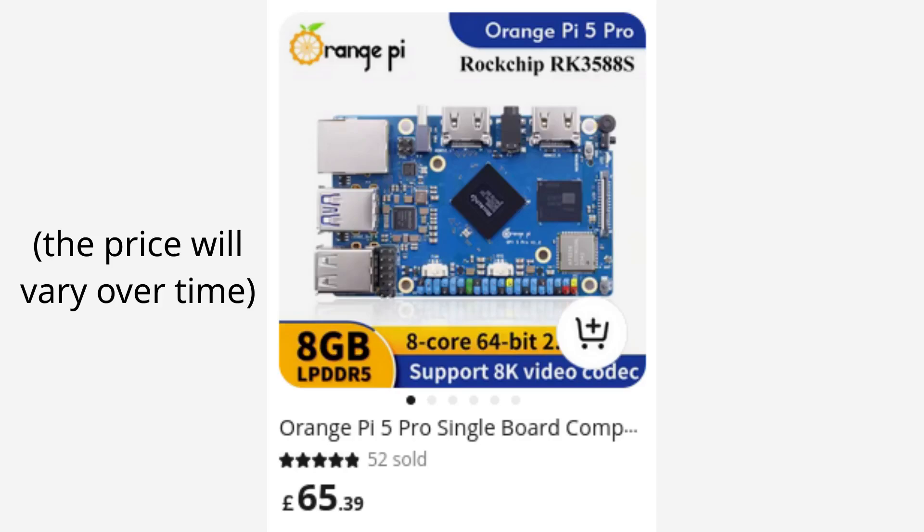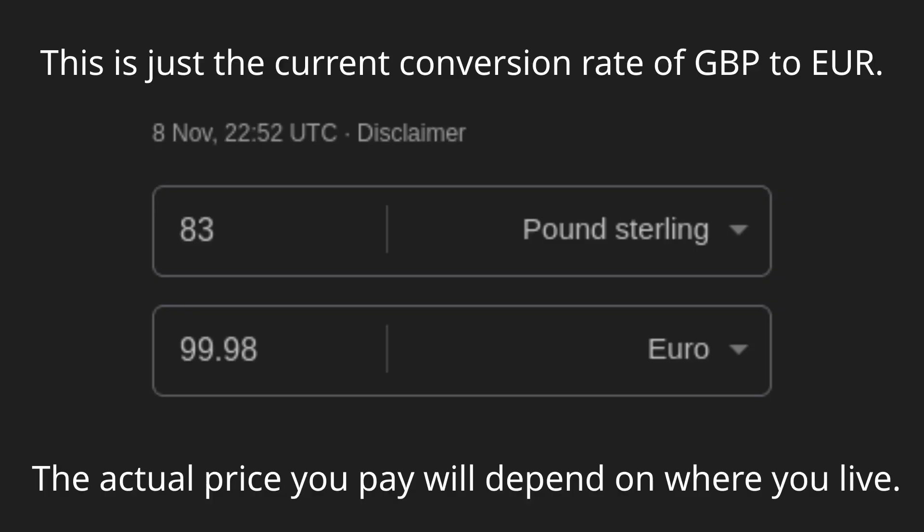It was listed for £64 on AliExpress, but I actually paid £83, and I assume that's because of VAT, import taxes and shipping.